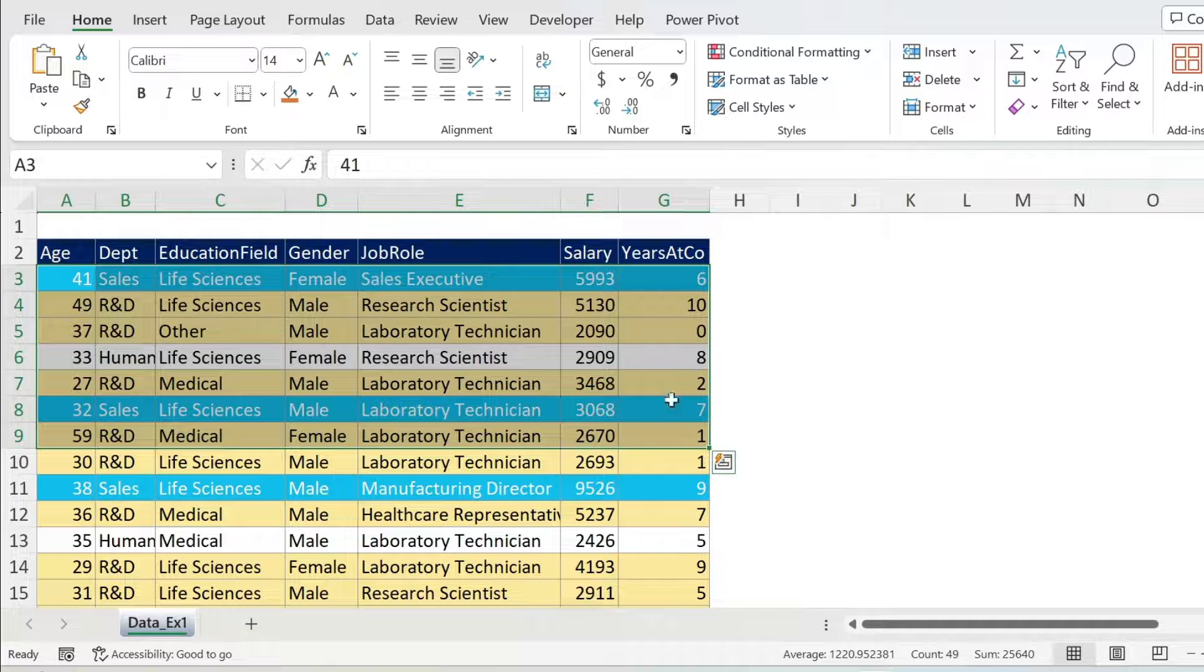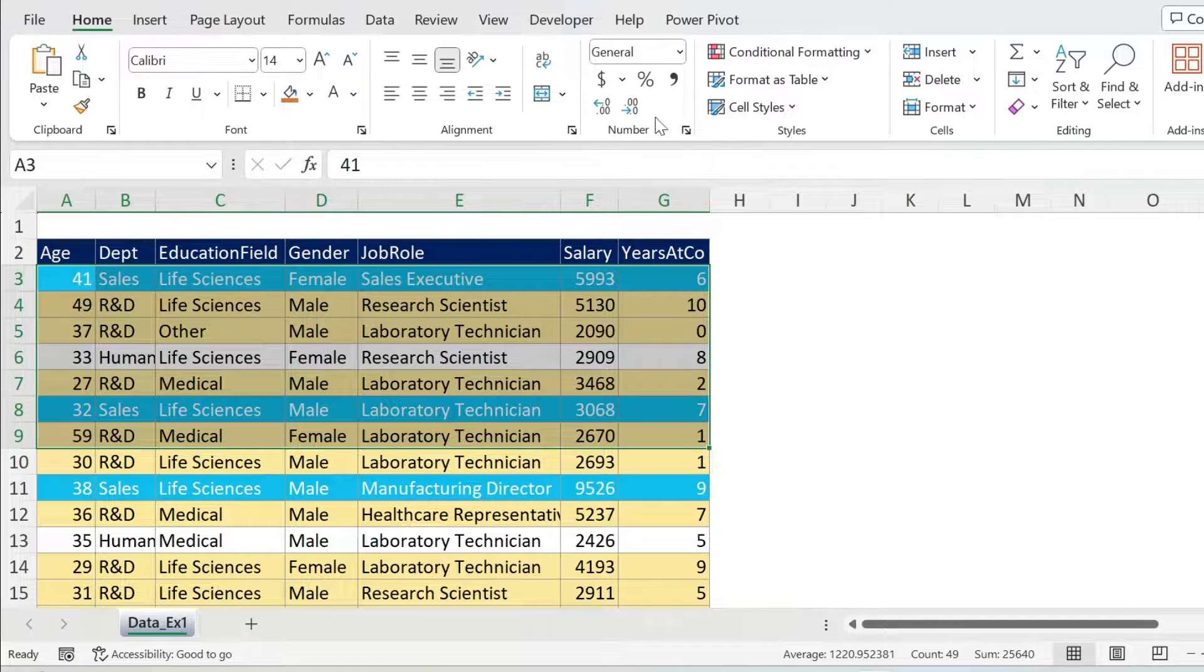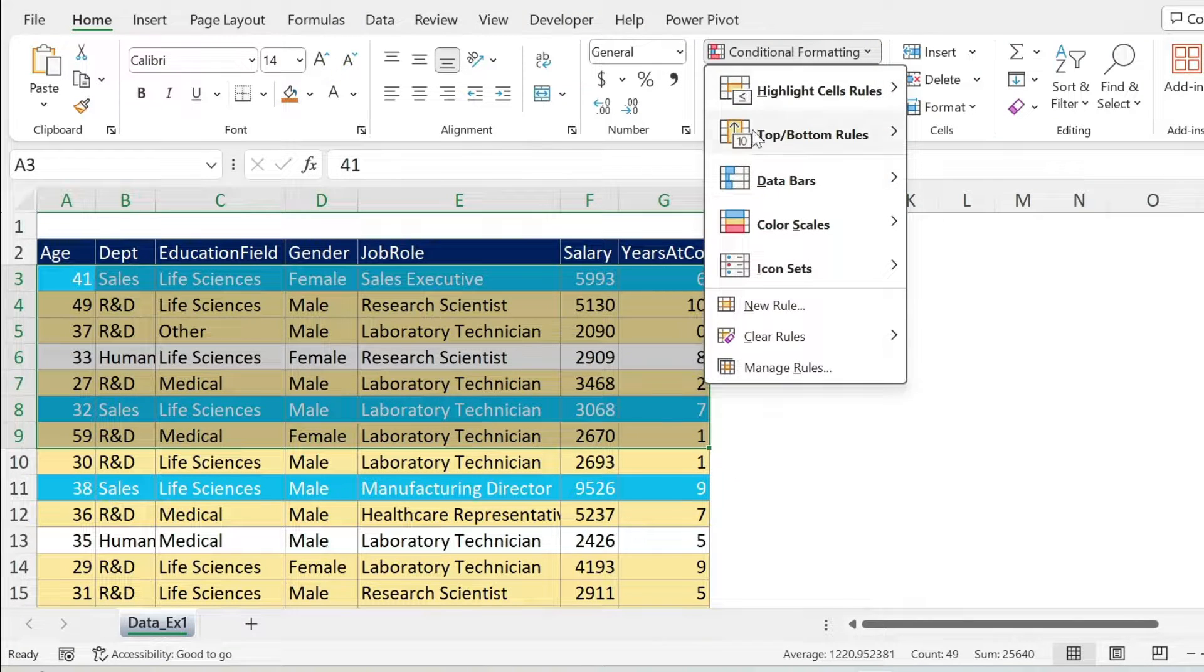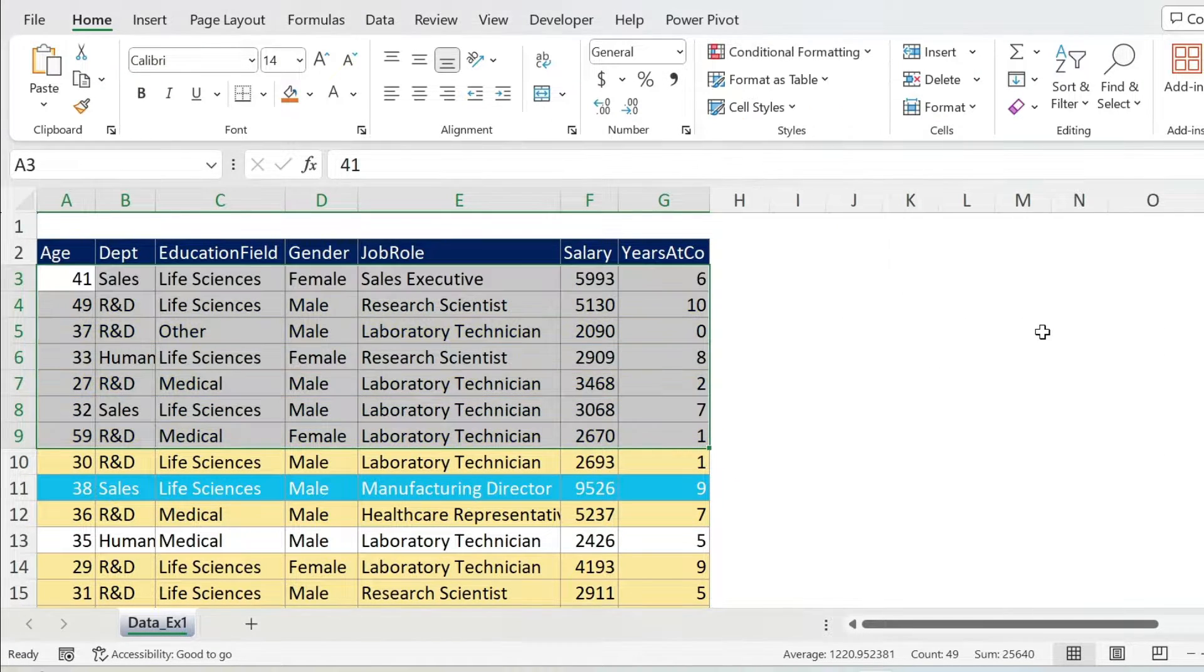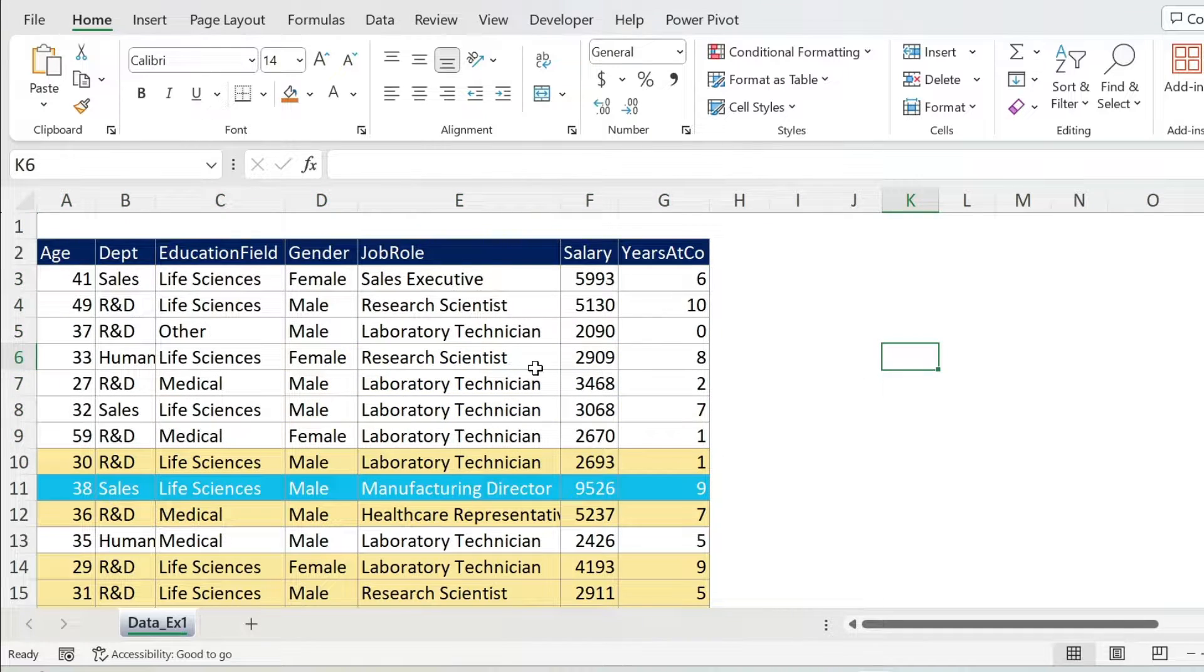So for example, I'm going to select this, Conditional Formatting, Clear Rules from Selected Cells, and you can see no more rules here. Let's do Ctrl+Z.